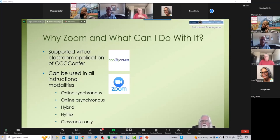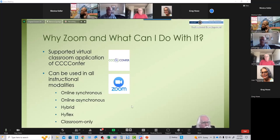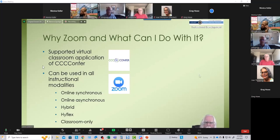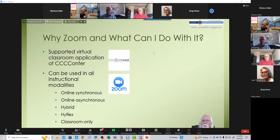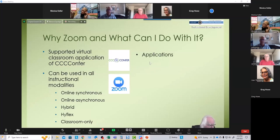Even if you're teaching in the classroom only, Zoom can still be very useful. We call this a web-enhanced course, and we hope that all courses will be web-enhanced — that you're going to use online technologies even when you go back into the classroom.